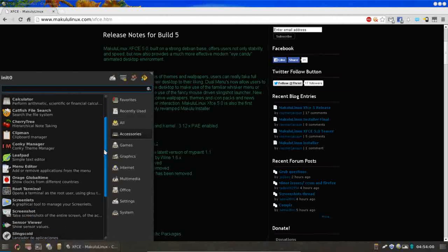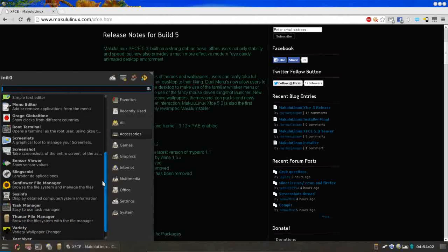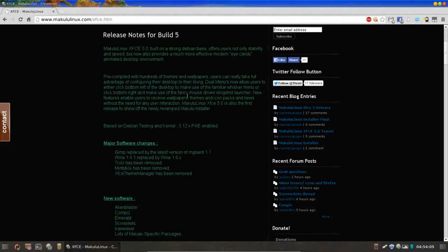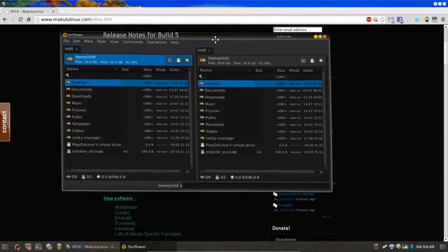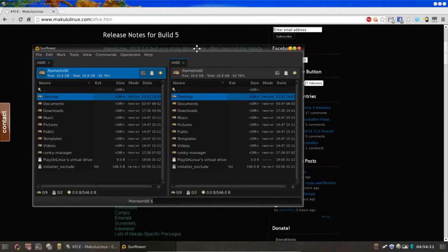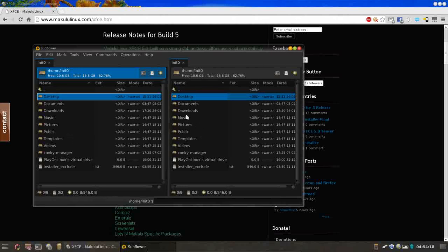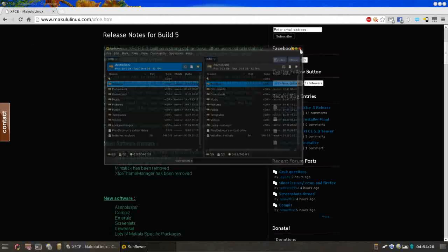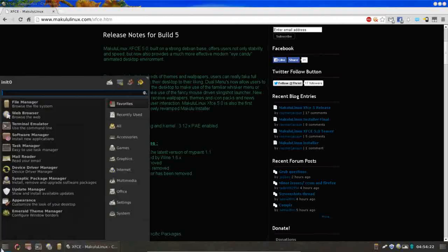For example, Sunflower File Manager is installed, which I've really come to like. We're not going to go over all the applications that are installed, but I just want to hit on a few highlights here. Sunflower is a great file manager, especially if you're trying to handle a large number of files at one time, moving stuff around, renaming stuff.